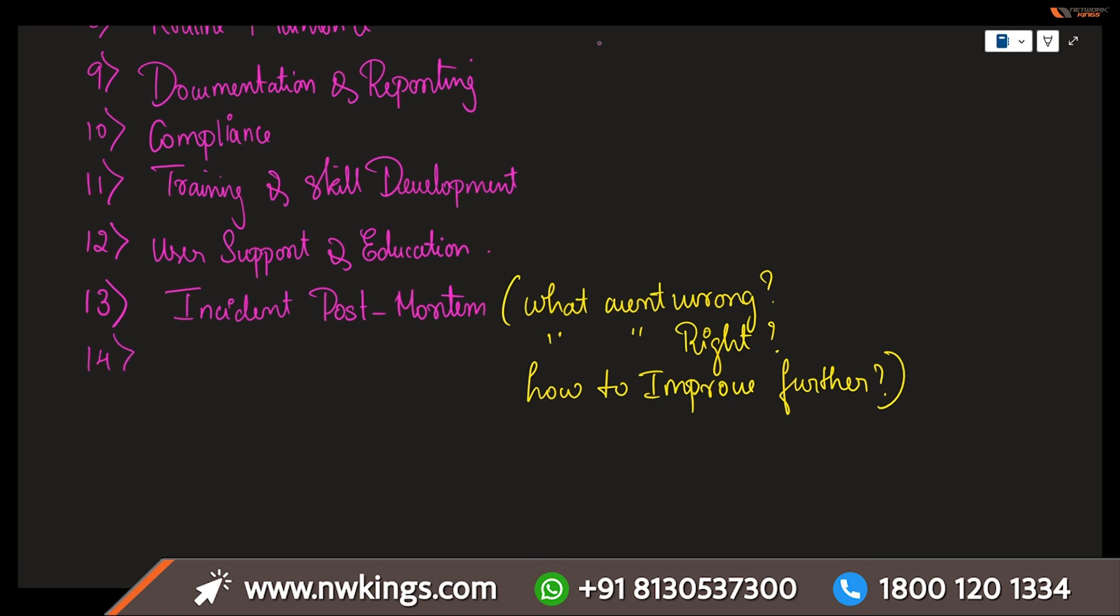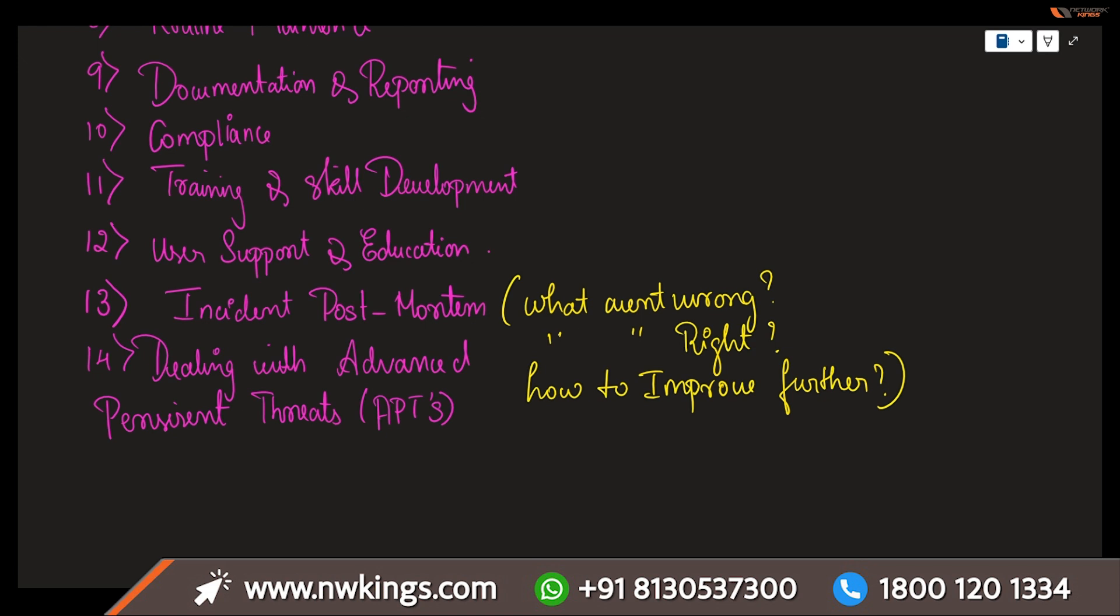Now, dealing with advanced persistent threats, in short form we call it APTs. If you want to identify any kinds of mitigating long-term targeted attacks that aim to steal data or cause disruption over an extended period of time, then you are going to be dealing with these APTs.